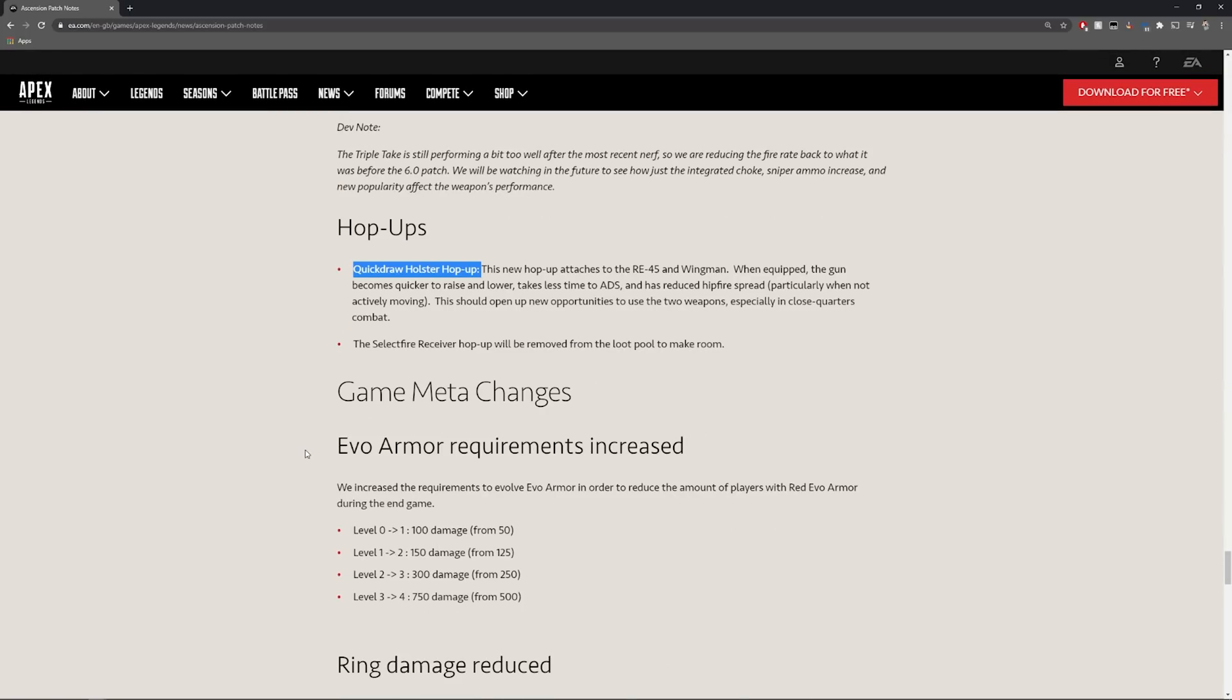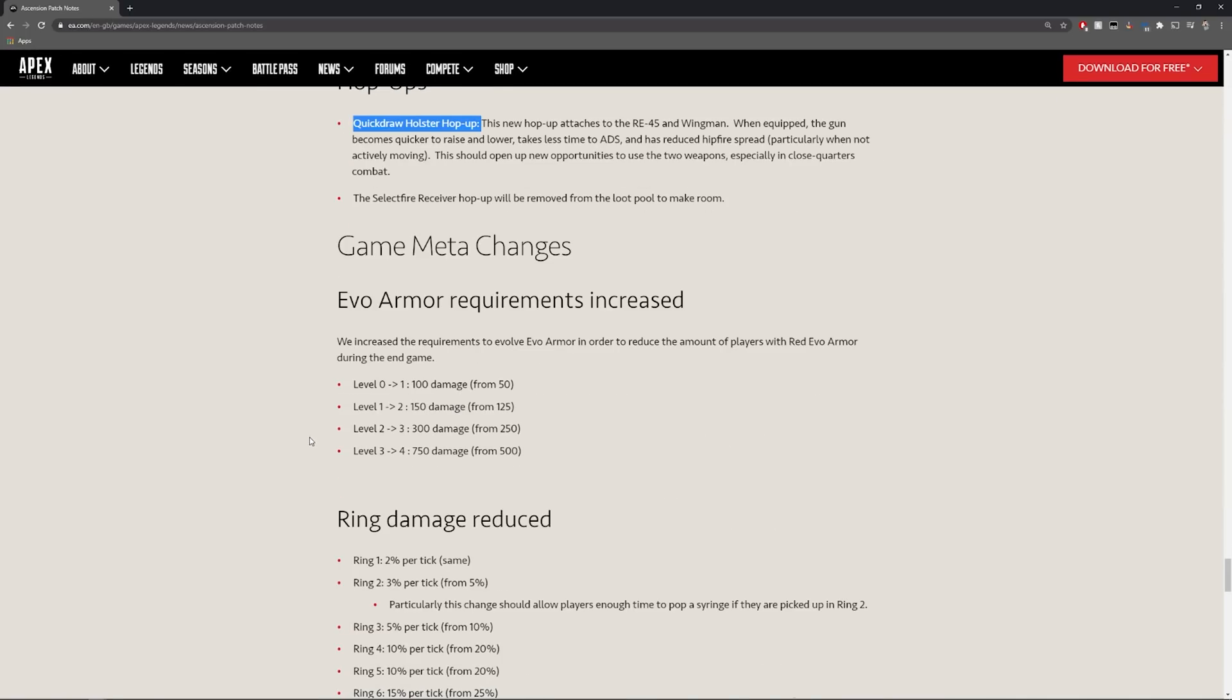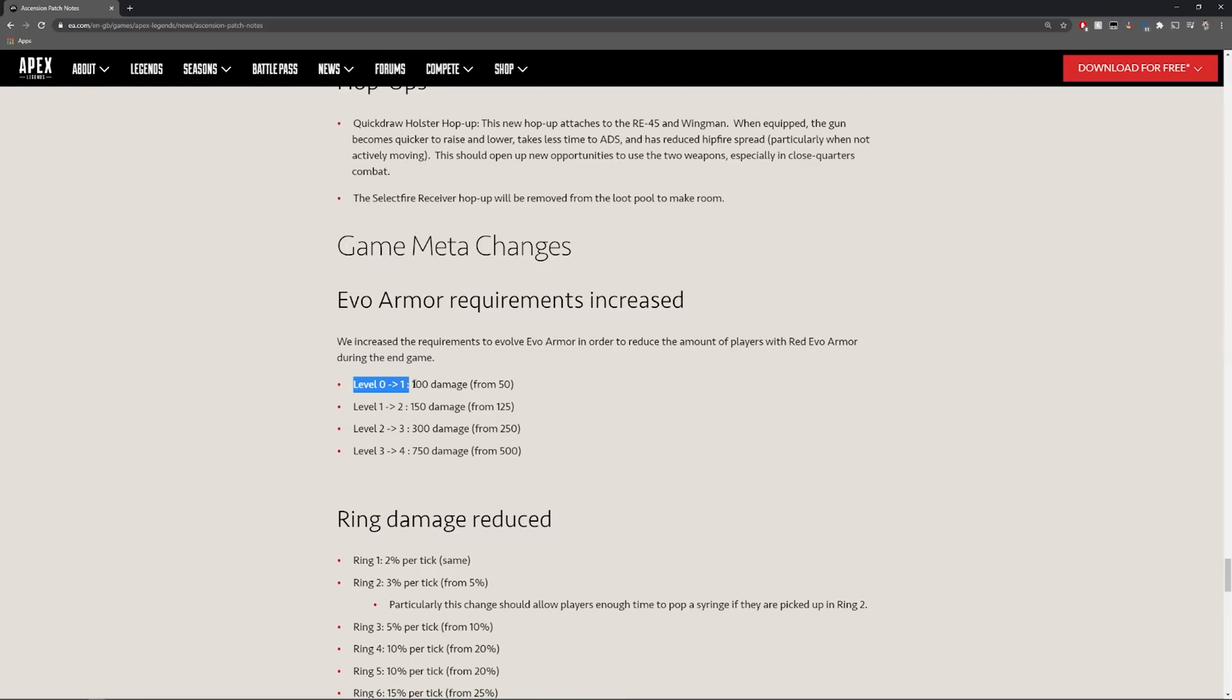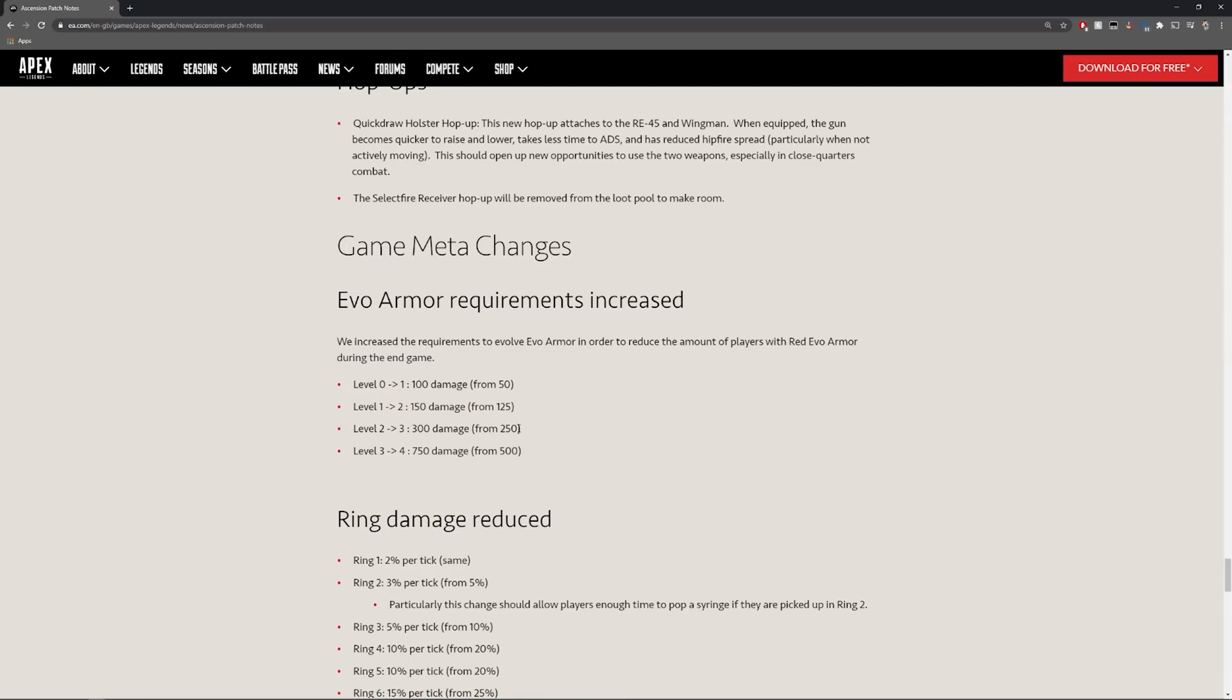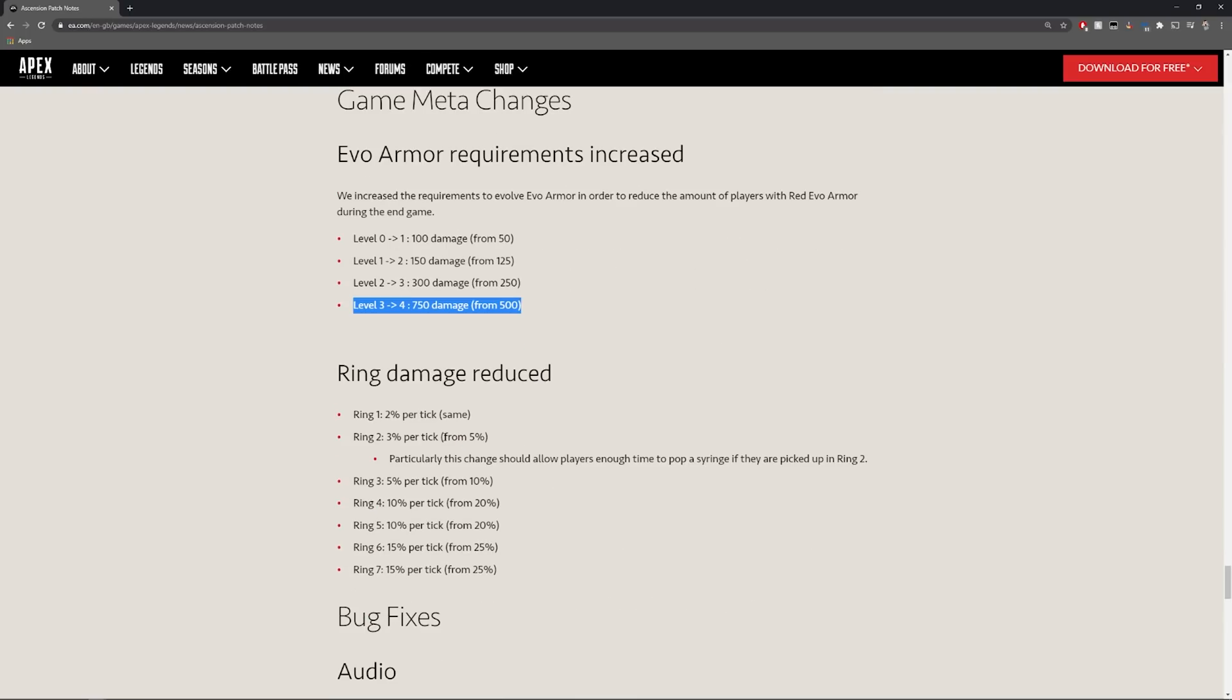Another big big meta change that we can see here is the evo armor which has been increased. It's actually going to be harder to hit the red evo but as you can see all damage levels here have actually been increased. This is going to be quite interesting to see how this works but I actually like this change. I think having it harder to achieve these makes the skill gap a lot better.